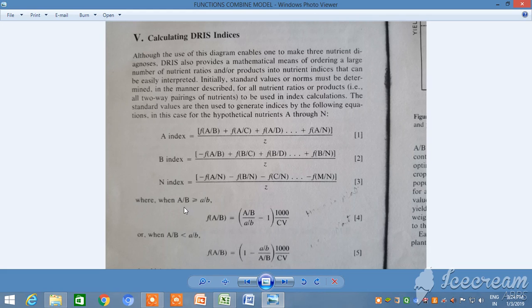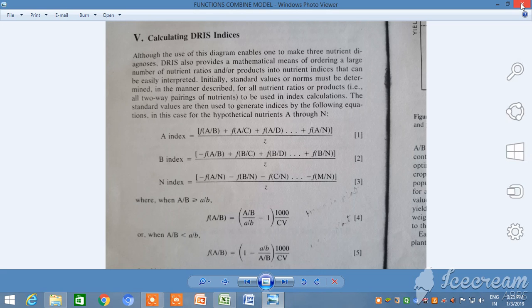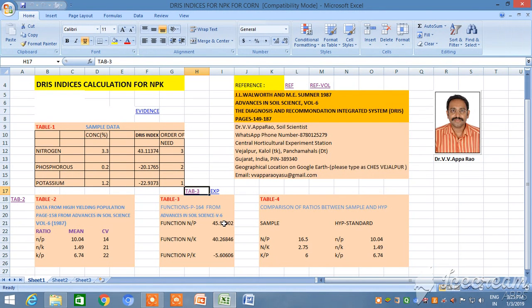We calculate the difference in each sample to get the total coefficient of variation. If the sample ratio A/B is more compared to the standard value, one formula applies; if it is less, the other formula applies. When A/B is greater, we get positive values; when small a/b is more and capital A/B is less, we get a larger but negative value.